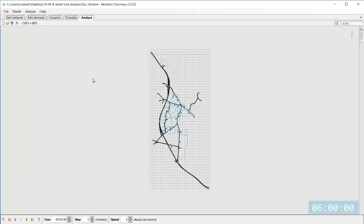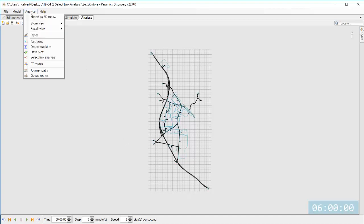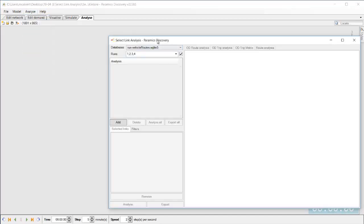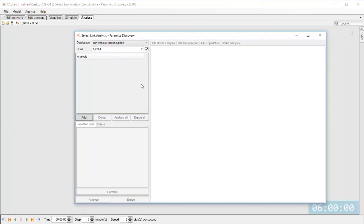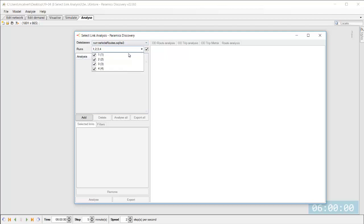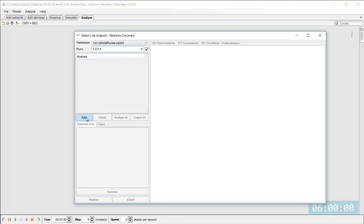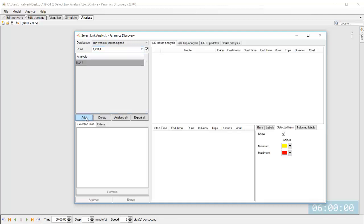If I go to the analyze menu I can open up a new dialogue called select link analysis and you can see that there now that has automatically loaded in the database that we've just collected and the four runs of that database which you can see there and you've got an option to toggle runs on and off in that drop down menu.